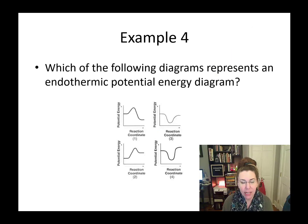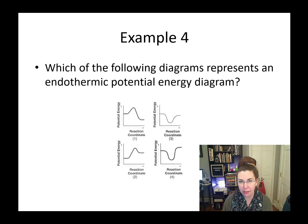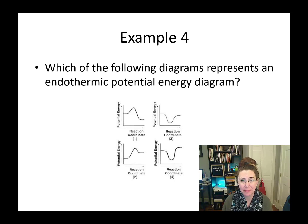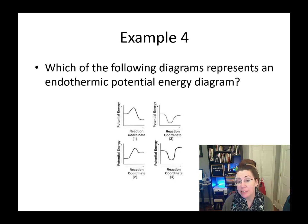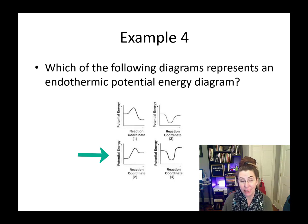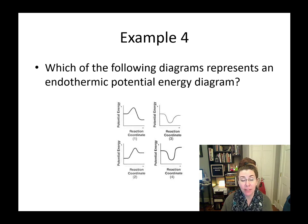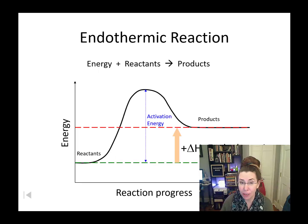Let's take a look at a couple of examples. Which of these four diagrams represents an endothermic potential energy diagram — one, two, three, or four? Our correct answer is two. One would be an exothermic potential energy diagram, and three and four aren't anything that ever happens. Remember, our activation energy is always higher than our reactants or our products.